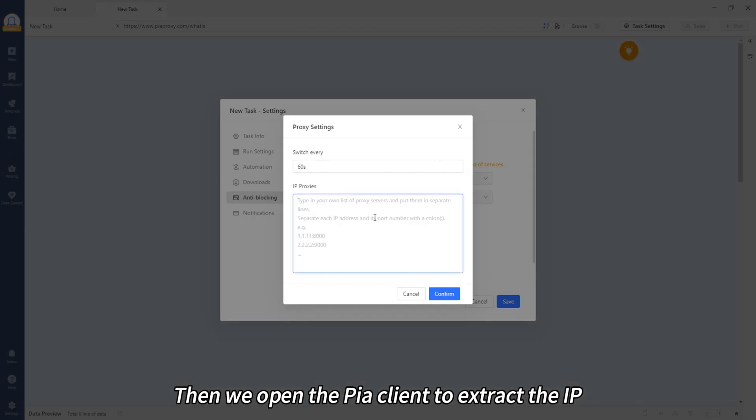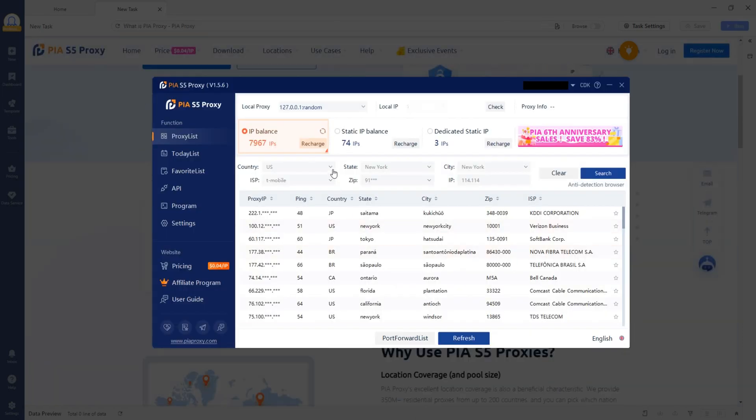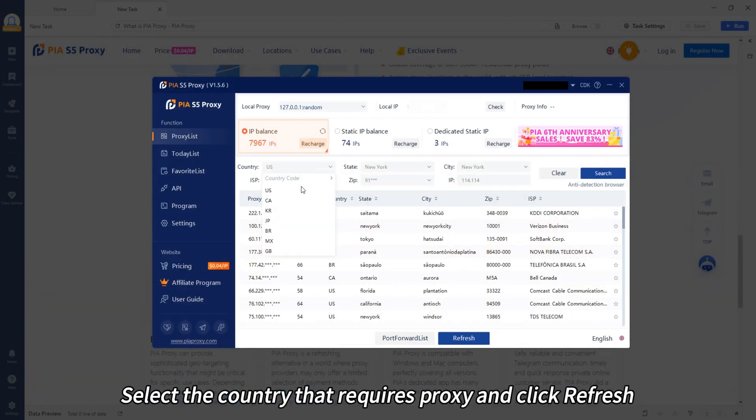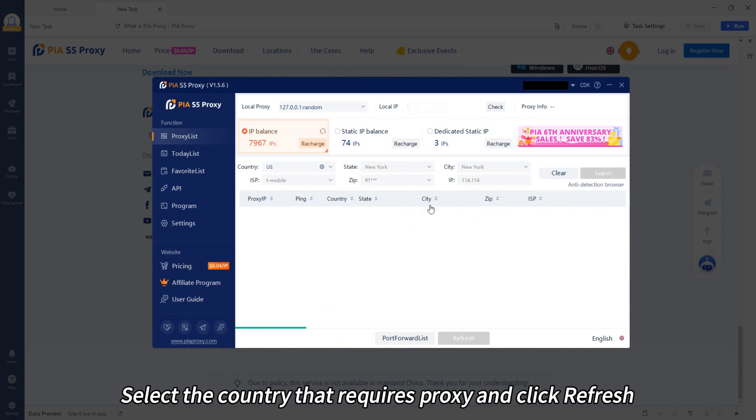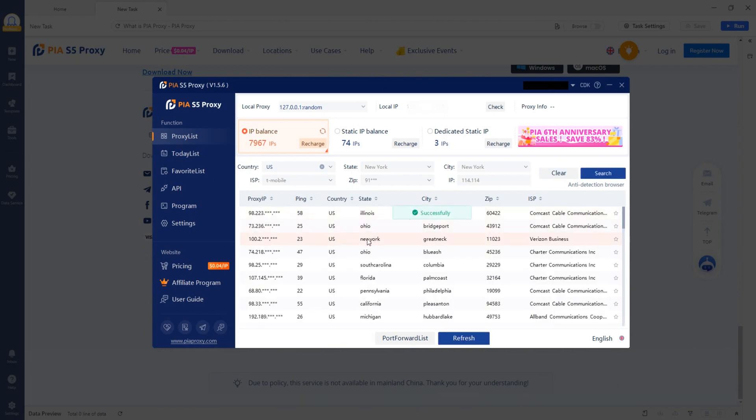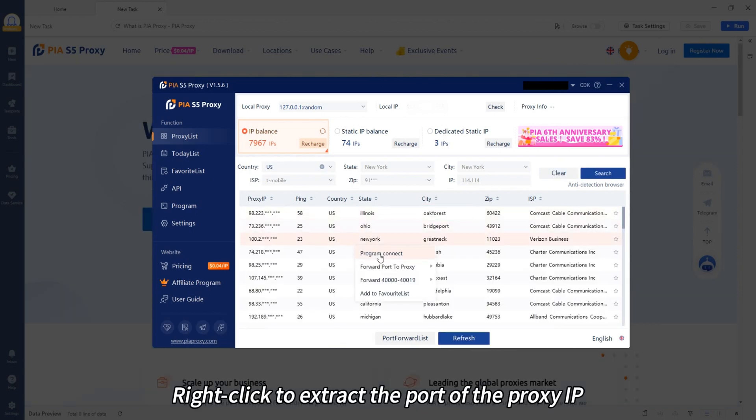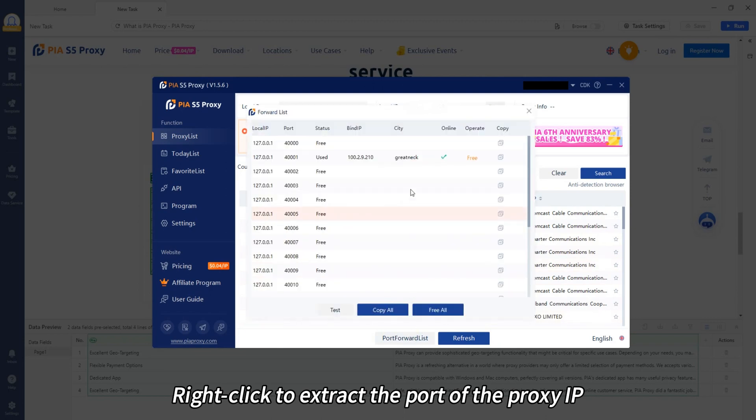Then we open the peer client to extract the IP. Select the country that requires proxy and click Refresh. Right click to extract the port of the proxy IP.